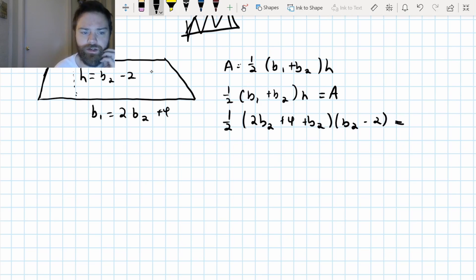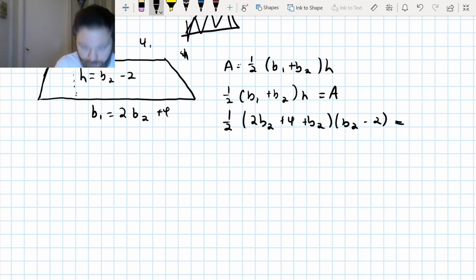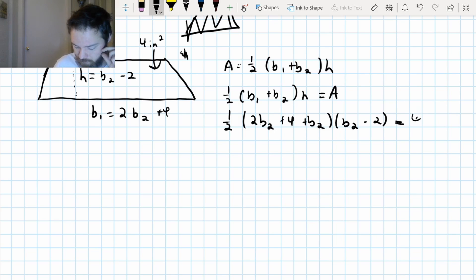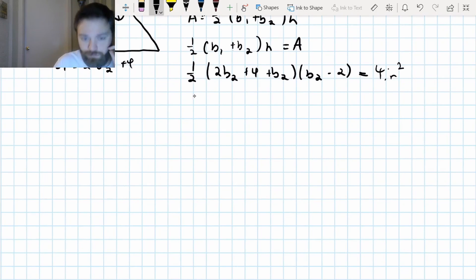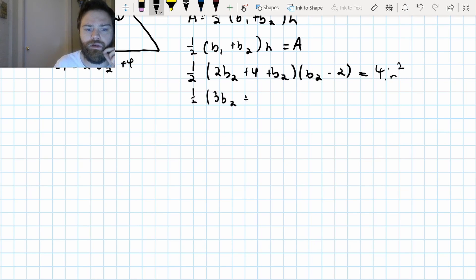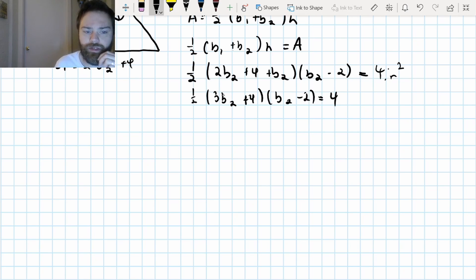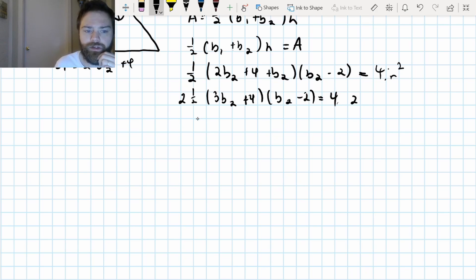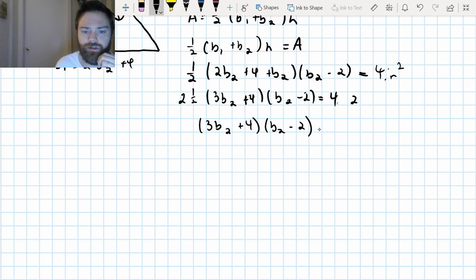The area of this trapezoid is four inches squared. So what I've got is one-half times — two B2 plus B2 is three B2, plus four — and then times B2 minus two equals four. Now I can get rid of the one-half by multiplying both sides by two. So I get three B2 plus four times B2 minus two equals eight.